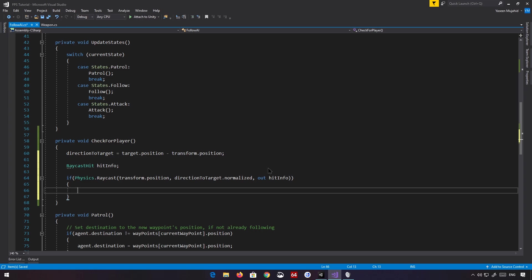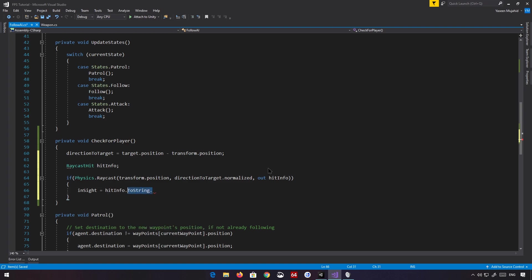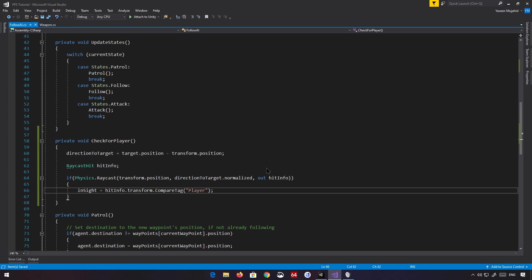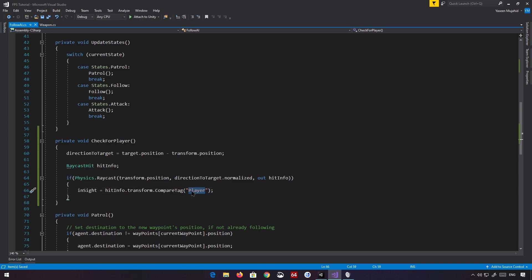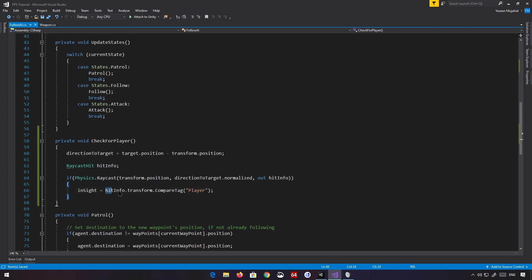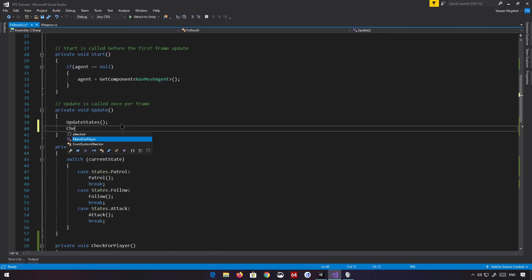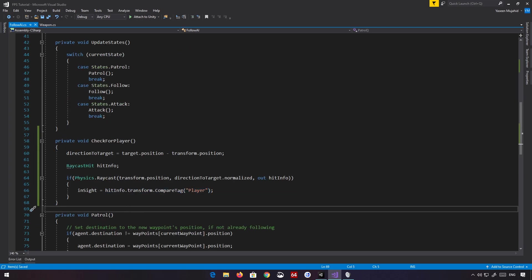If the raycast is successful and we manage to hit something, then inSight equals hitInfo.transform.CompareTag — and we compare with the tag 'Player'. This means if the object we just hit has the Player tag, inSight is going to be true. It's basically a little inline if-statement returning true or false, stored in the inSight variable. And we're basically done with the checkForPlayer method.